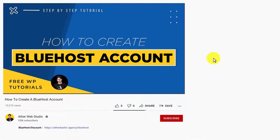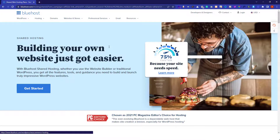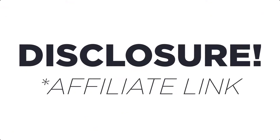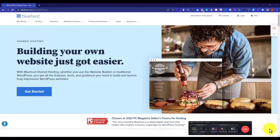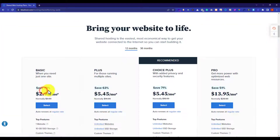The first thing that you need to do to create a Bluehost account is to click on the link in the description below. This will take you to the Bluehost website. A little disclaimer here: this is an affiliate link, meaning I will receive a commission from Bluehost at no extra cost to you. Plus, you will get an awesome Bluehost discount. Now click on the Get Started button and this will redirect you to the Bluehost plans page.